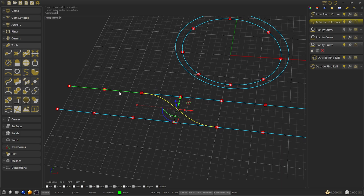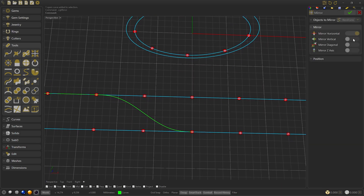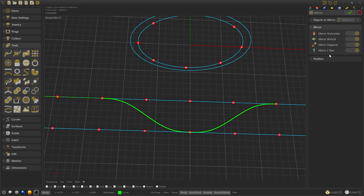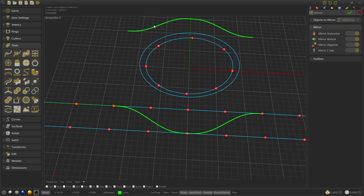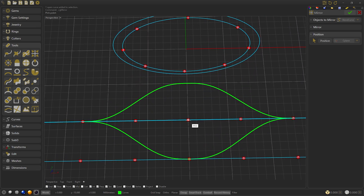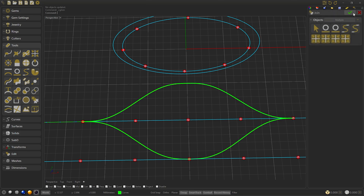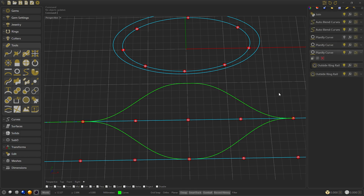With these two curves we will create the rest of the ring structure. With the central blend selected we go to the mirror tool and activate all the switches. Click on position and click on the center of the planify curve. Then confirm. Now it's ready to create a join of the complete mirror. Confirm, and we can hide it until we use it.